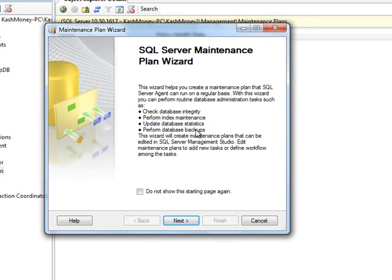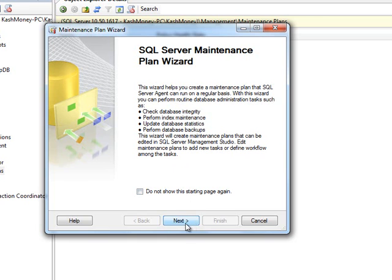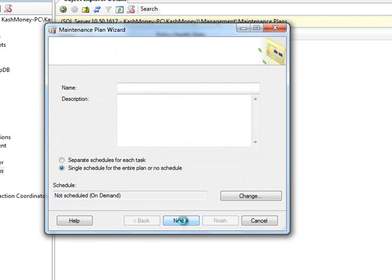You can basically perform index maintenance, update stats, do backups and whatnot. So it gives you definitely more options than just simply doing a backup, but I'm going to go ahead and click next.